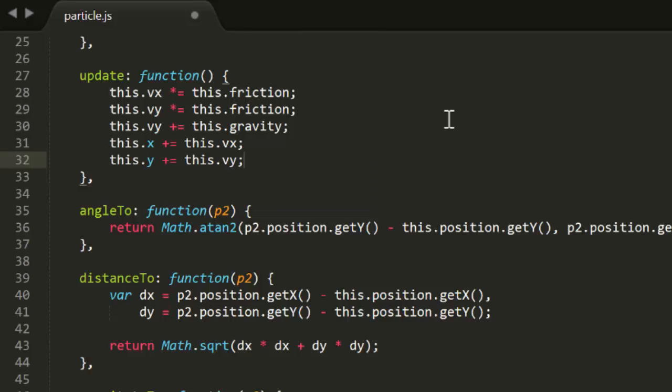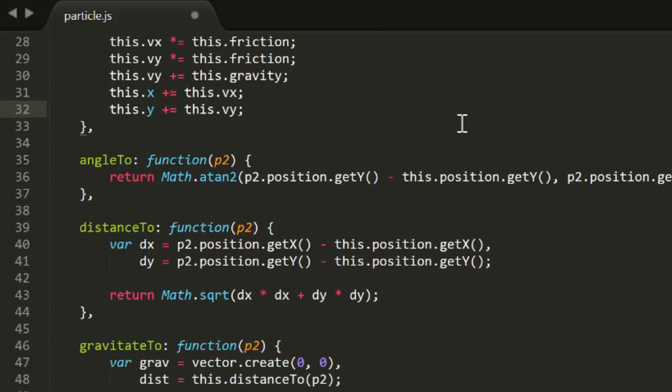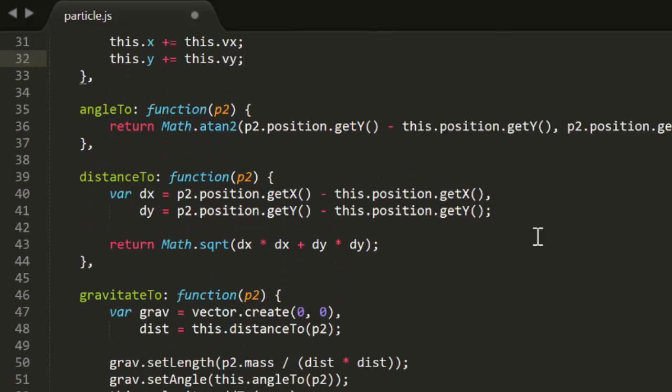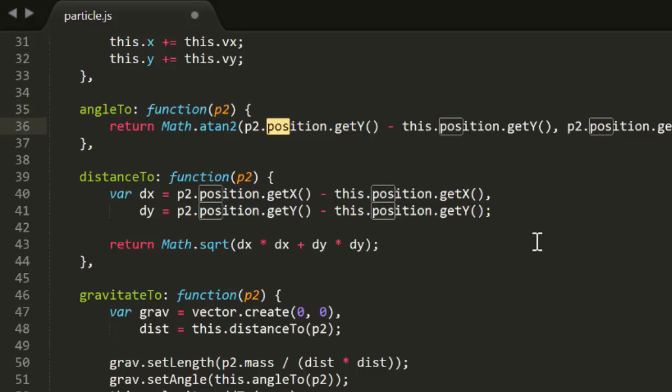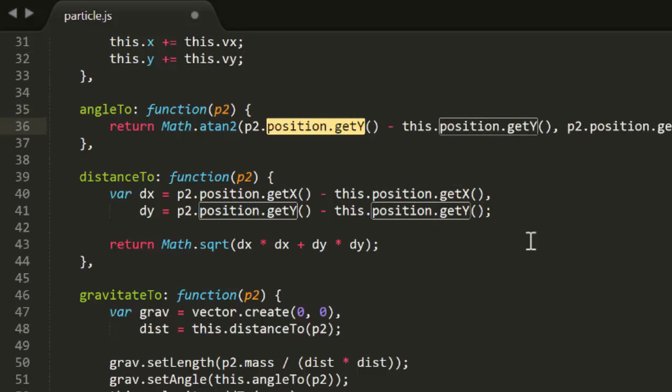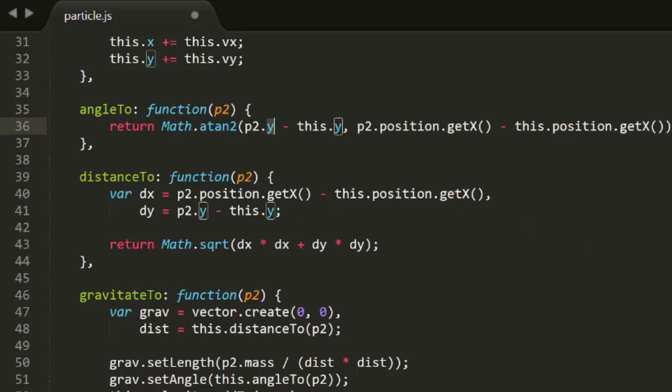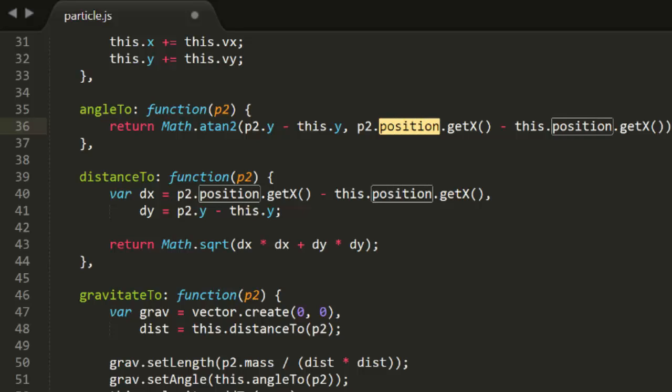The angle2 and distance2 functions are also super simple. Since we have x and y properties now instead of position vectors, we just need to change the calls to position.getX and getY to x and y. Done.